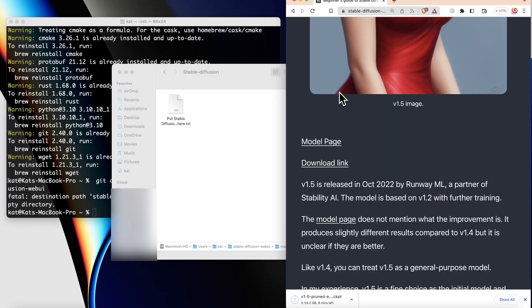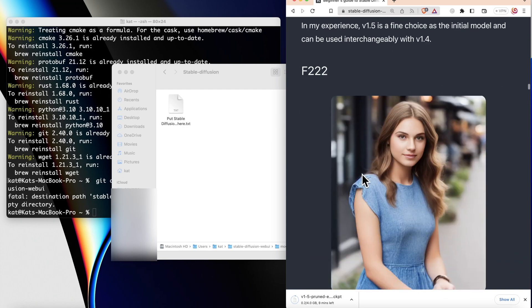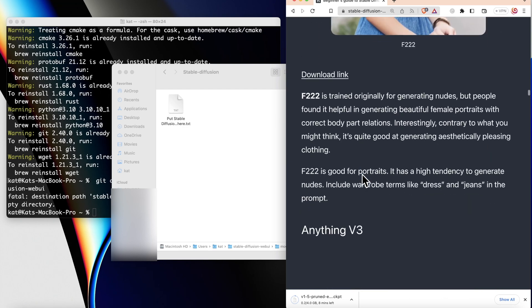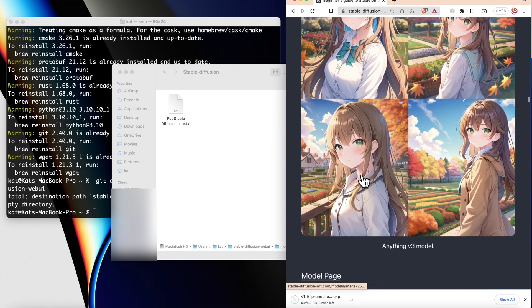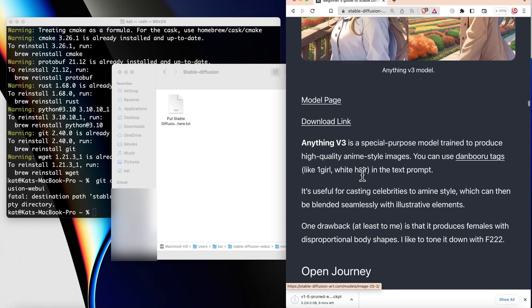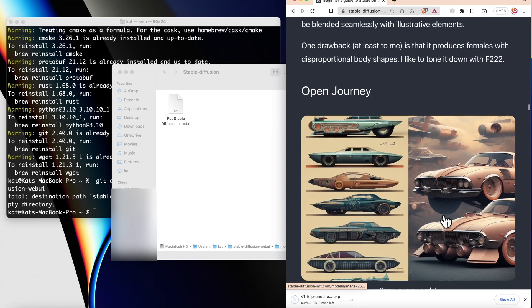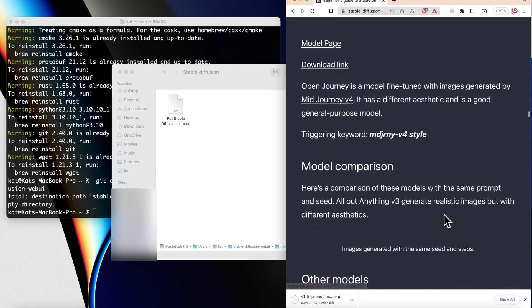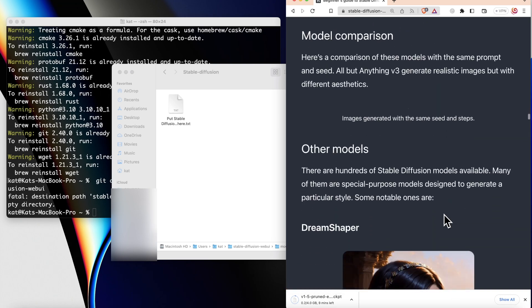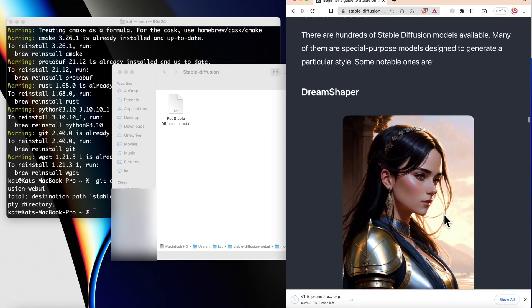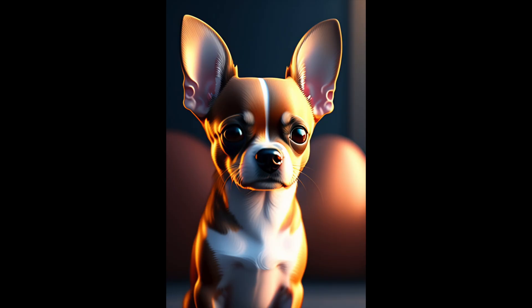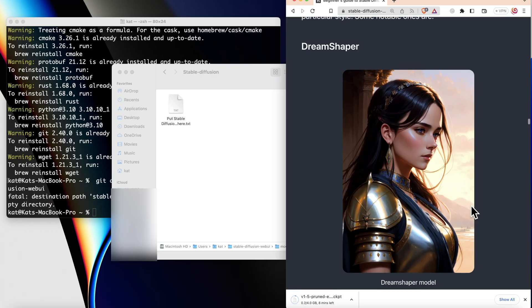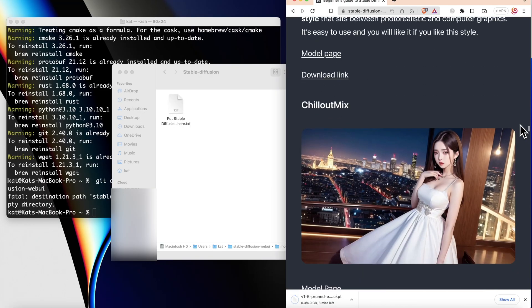There are general models and there are specific models. The specific models were precisely fine-tuned for a specific case. For example, those models were trained on dog images or on a specific style of art.